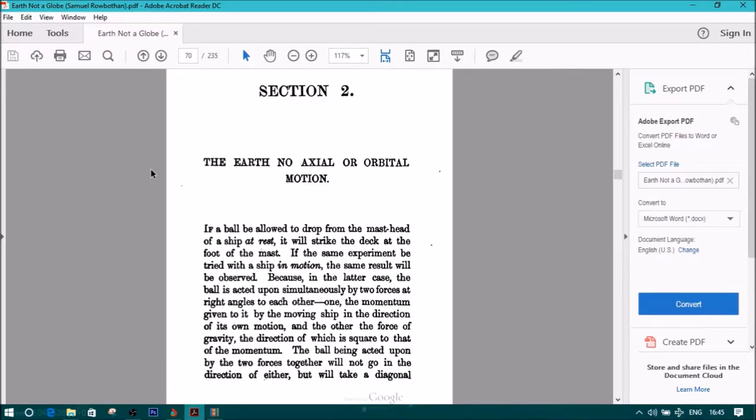Xatetic Astronomy, Earth Not a Globe, Section 2: The Earth No Axial or Orbital Motion.